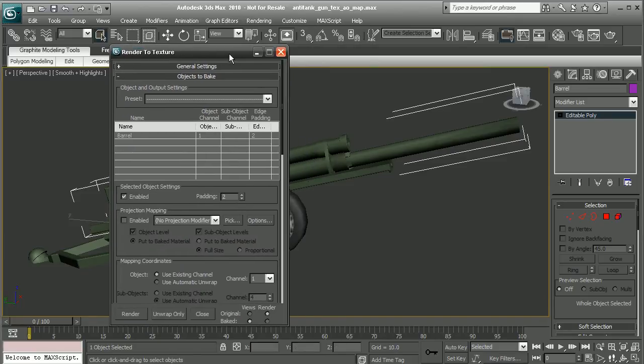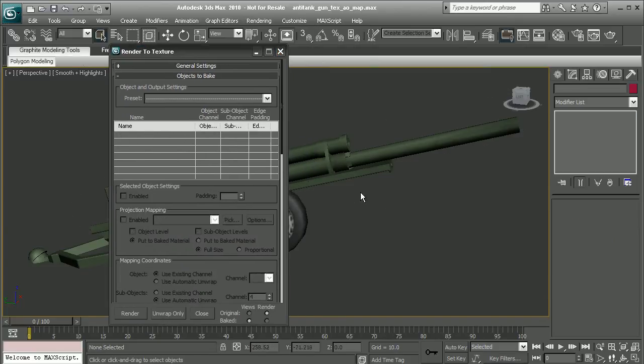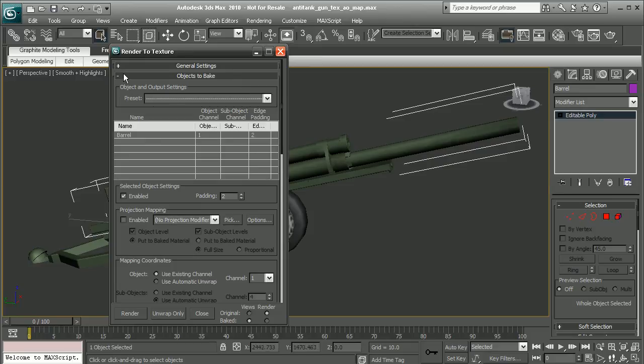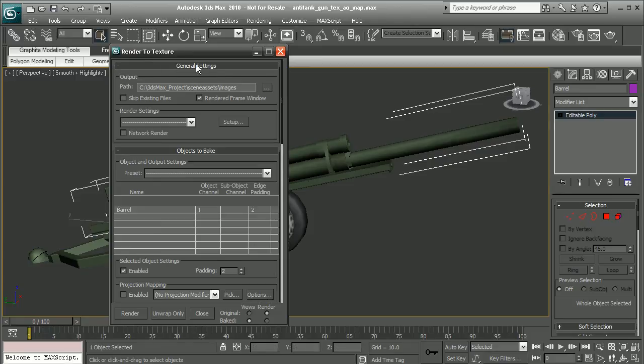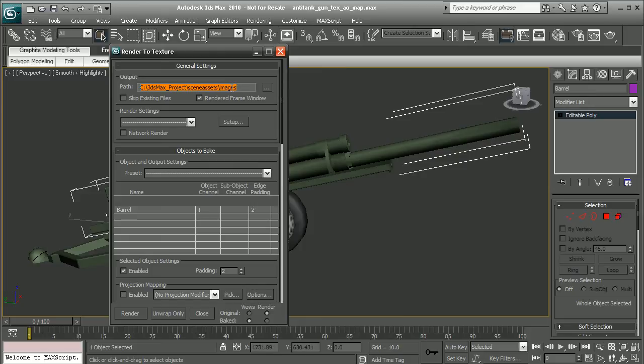I have my barrel selected. If you don't have it selected, you can simply select it and notice it will show up here. First things first, I always like to check the general settings to make sure that my output path is in my project, because this is where it's going to save our map to. That way if we ever need to try to find it, this is where it's at.